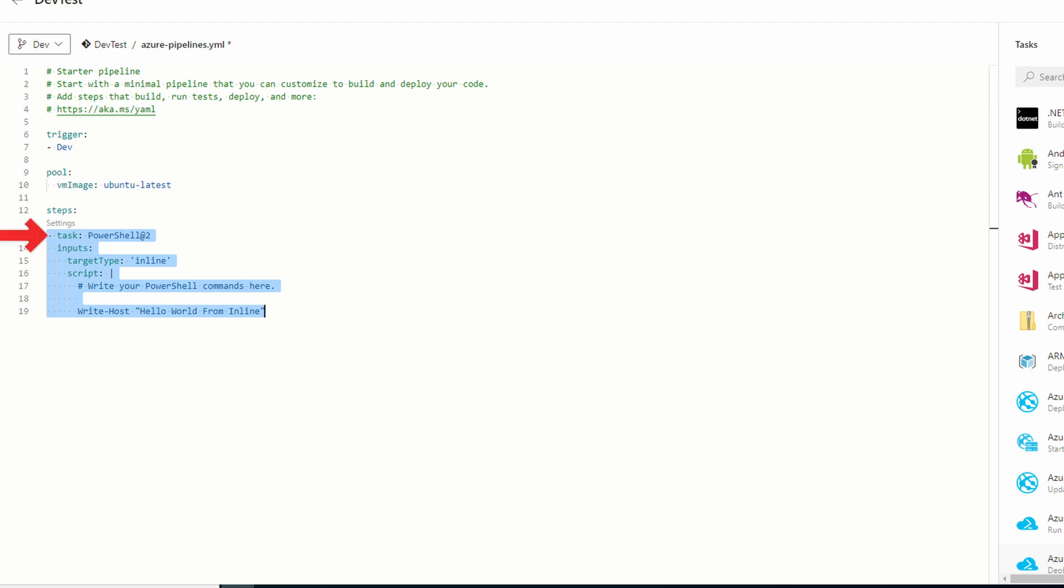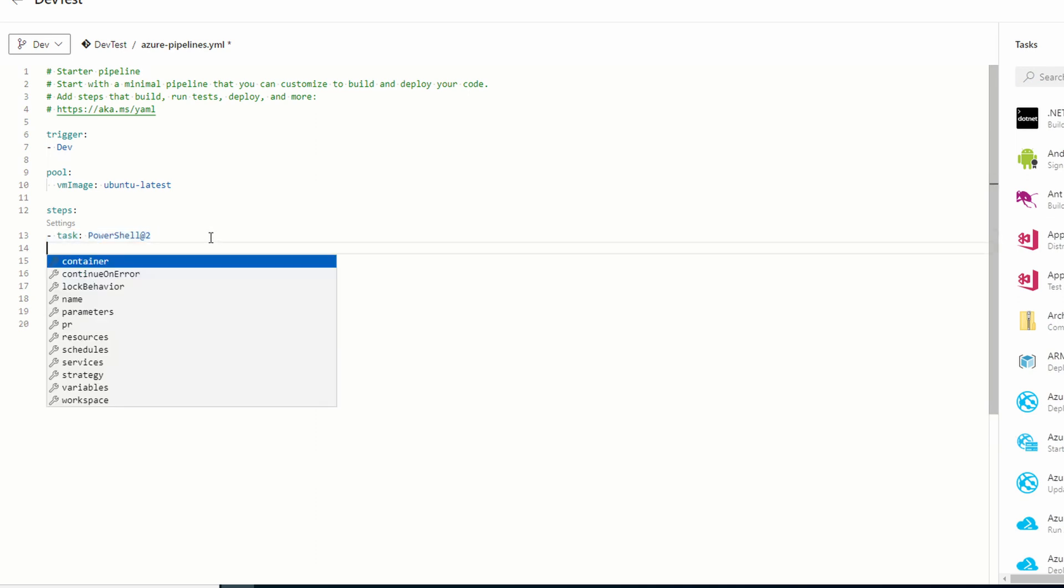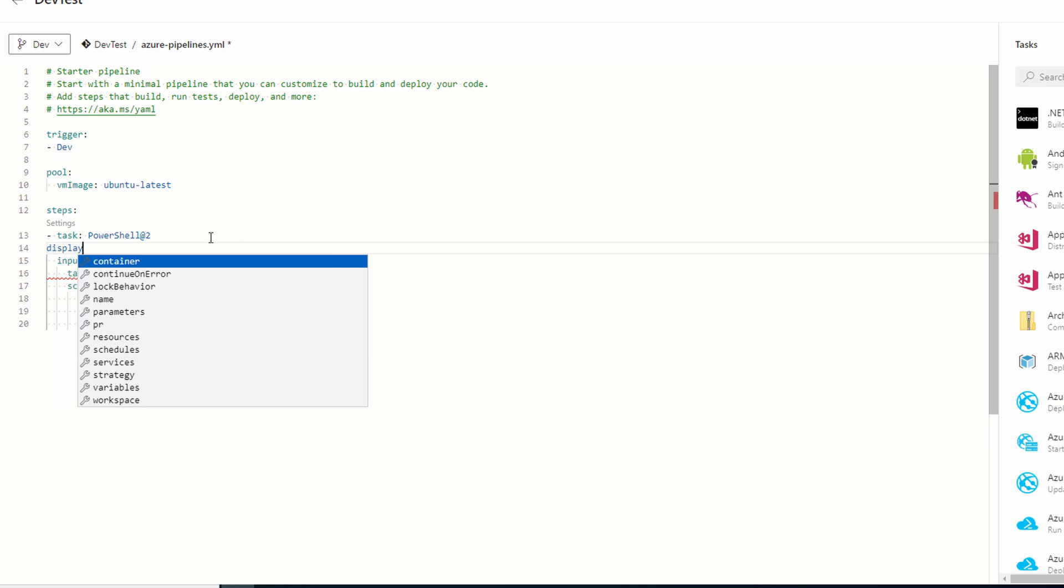Now we have an inline PowerShell command task. One more step with this: go to the end of the line that starts with task and hit enter. Just as an example, I'm at the beginning of the line. I want to add a display name. If I start typing display name, it doesn't autofill.